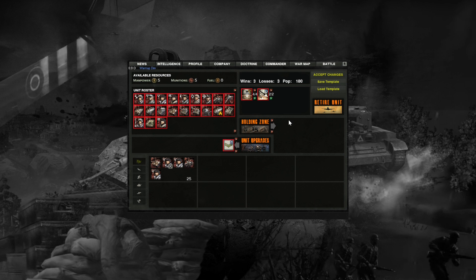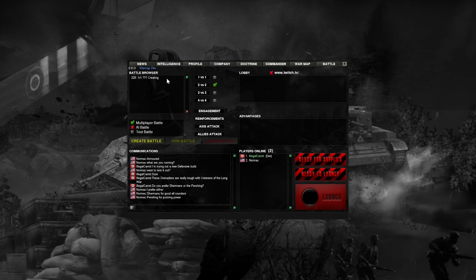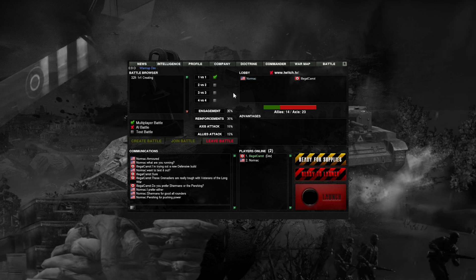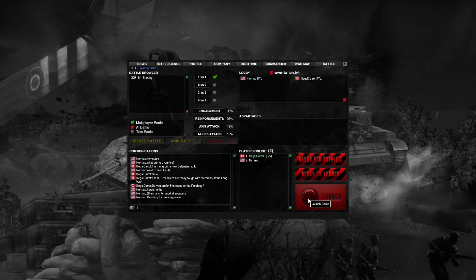All that's left is joining and launching a battle. Here we have the battle tab where you can view and join games and chat with other players online. To create a battle, click the Create Battle button — you can switch between different game sizes. To join a battle, simply find one in the battle browser and click Join Battle. Once you've joined and are ready to play, press the yellow Ready for Supplies button to let players know you're locked in. After every player has readied up, the Ready to Launch button will become clickable, which creates a battle file for the game, and then the Launch button will light up.